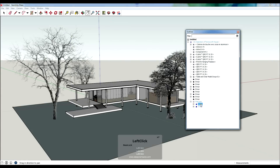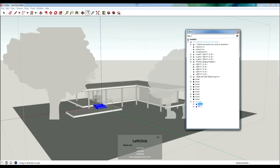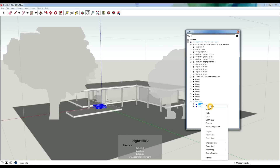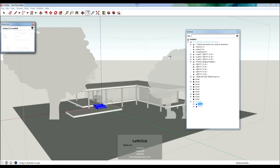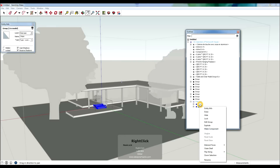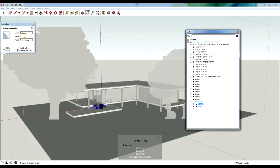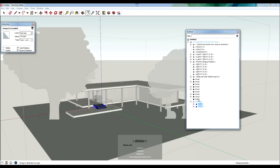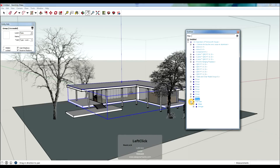With the staircase, I'd click the plus and you have a group — these are the steps, and this looks like the stringer. So you just right-click, left-click on Entity Info, type 'Steps', hit enter, go to the next one, Entity Info, 'Stringer'. Just go through your whole model and that'll make it easy to navigate.